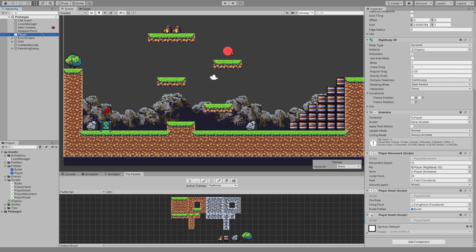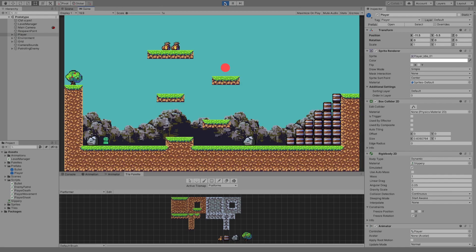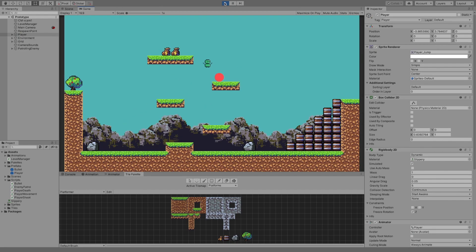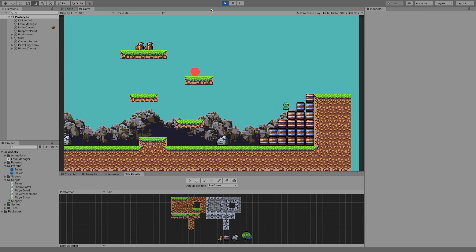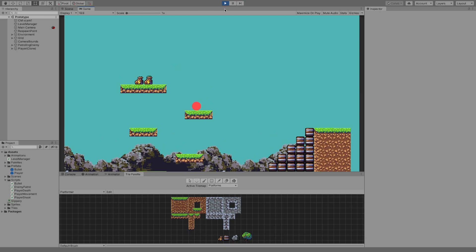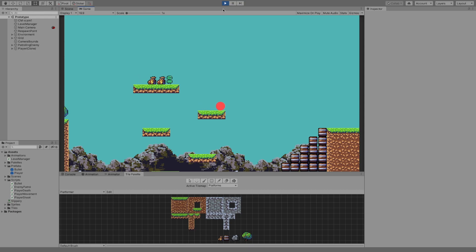I've also noticed a bug — we actually added the player death script after we added the prefab. So what we need to do is go to Override and click Apply All. Now if we hit play and head over to the enemy and die, we go back. And now we should also be able to die again. And that is it for the player death and respawn video. In the next video, we're probably going to look at maybe picking up money and saving it to our level manager and displaying it on screen — maybe that'll be a fun one.